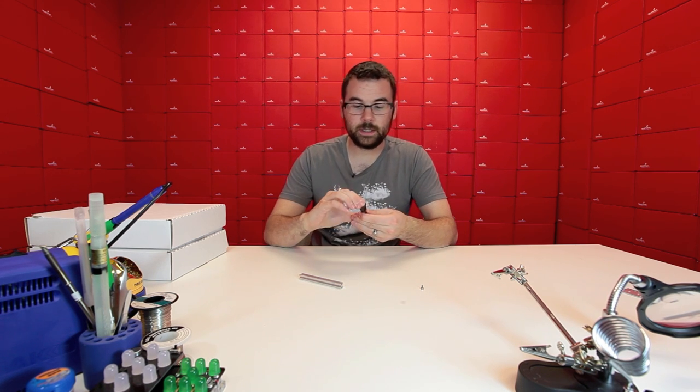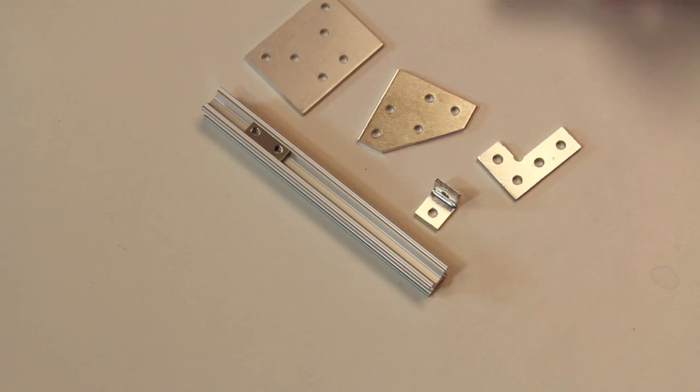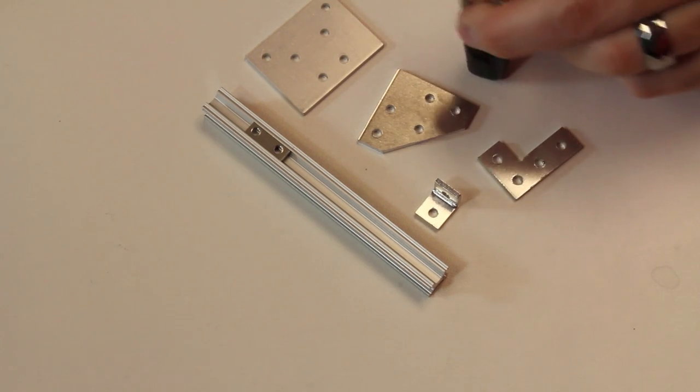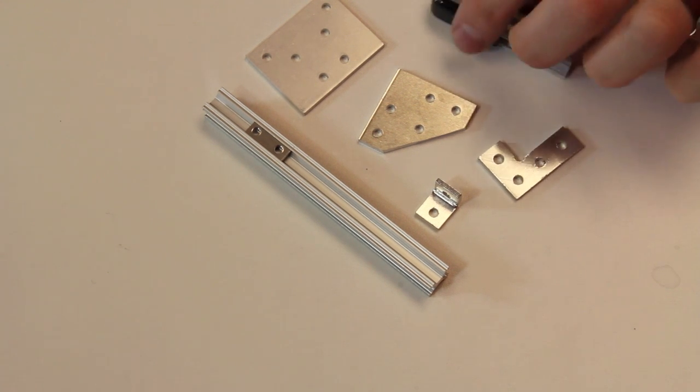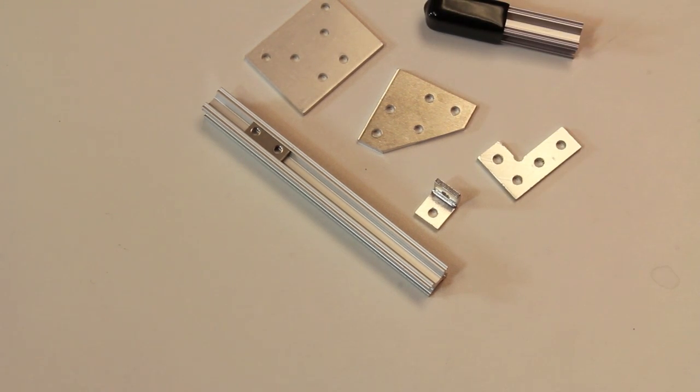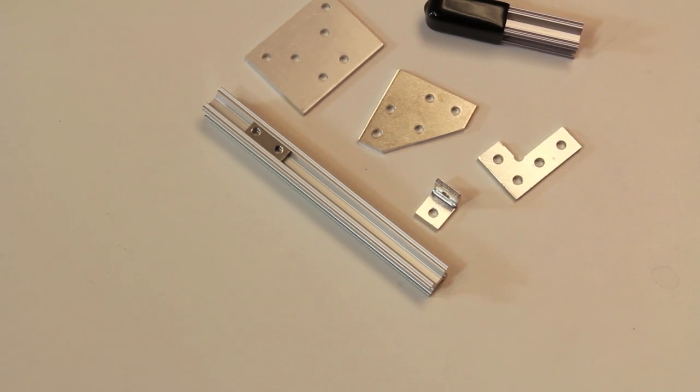So you can use this as a foot for something. You can use it in all sorts of different applications where you didn't want just the bare end of the beam exposed.